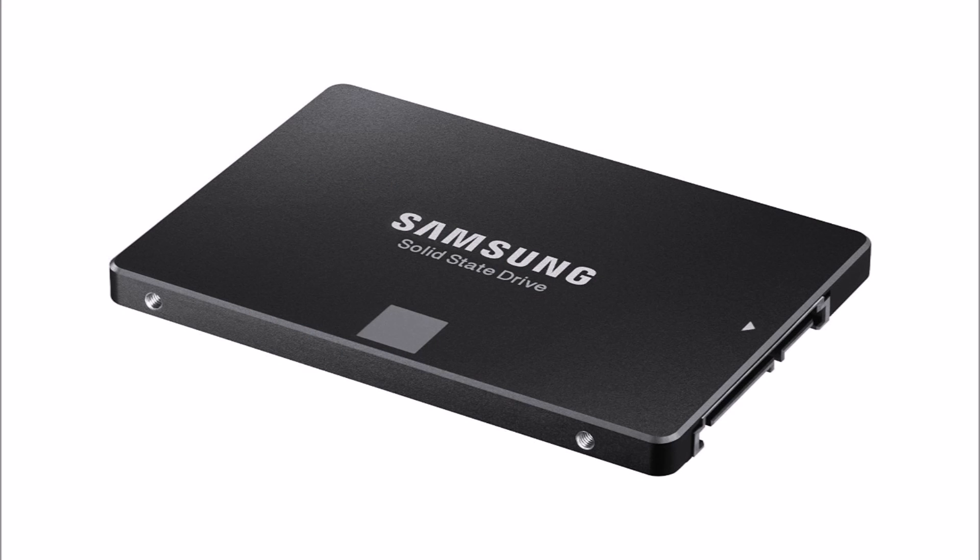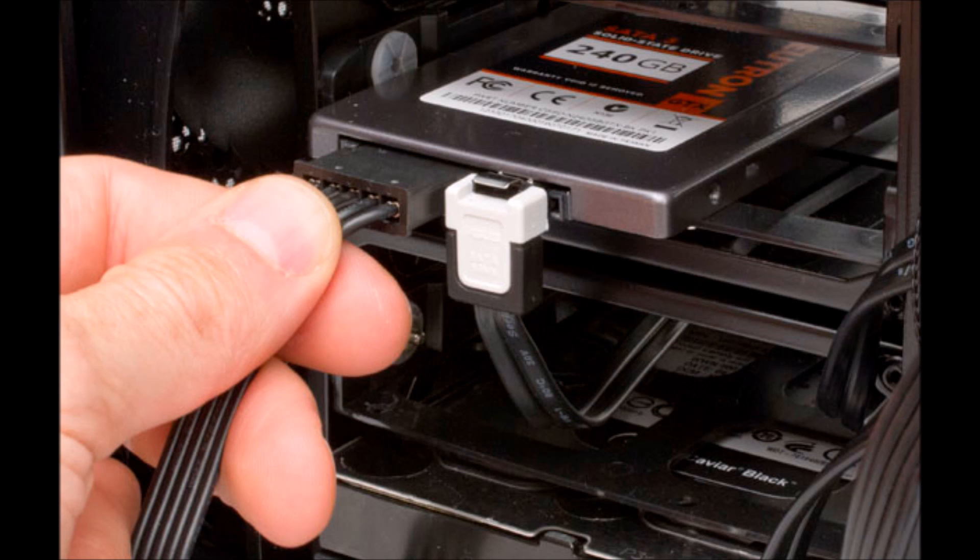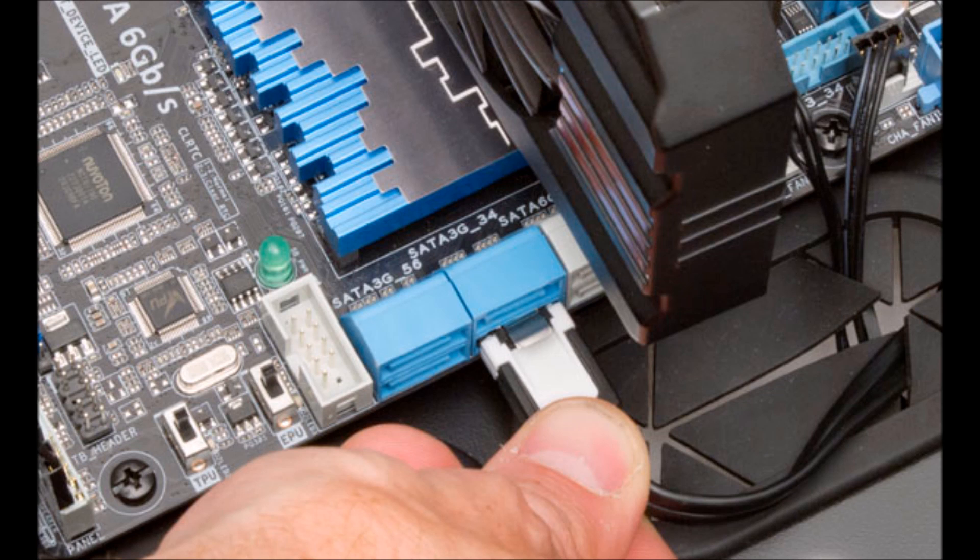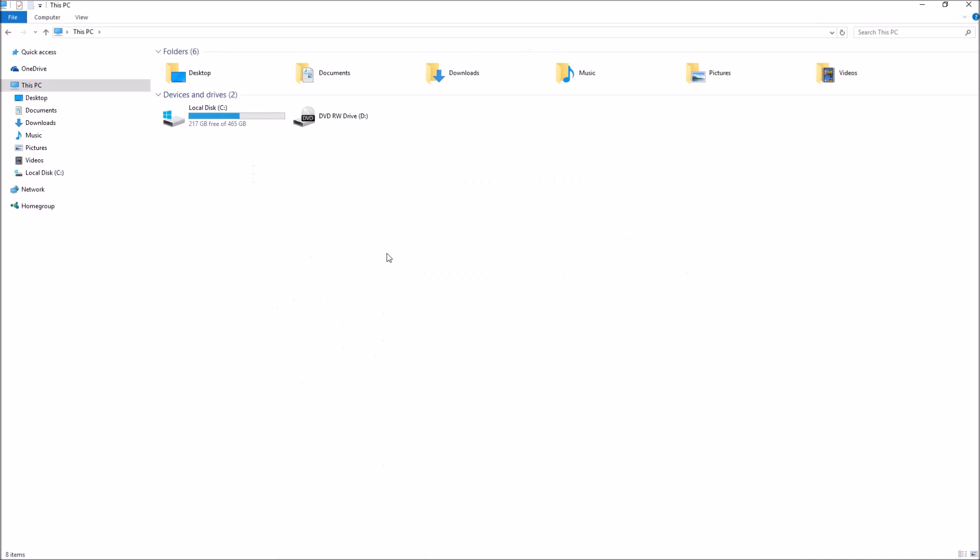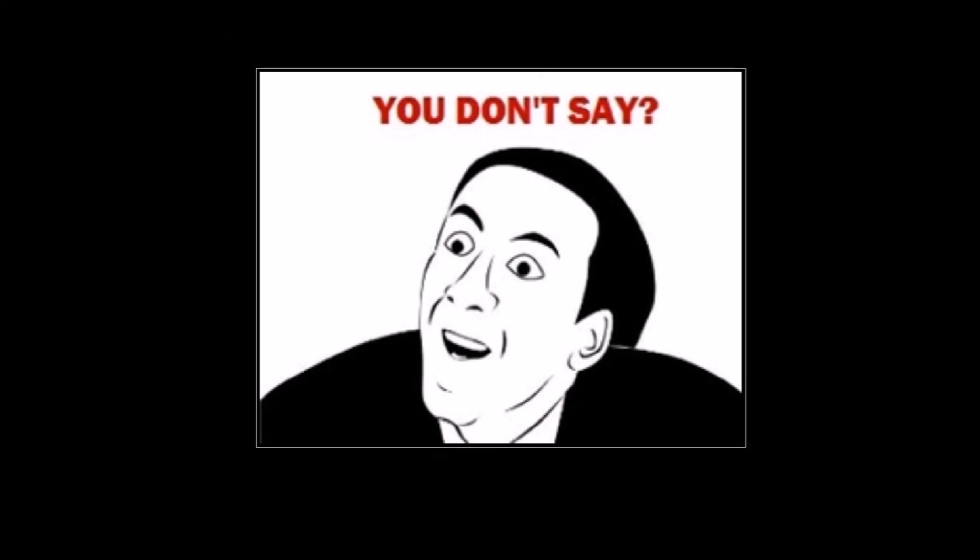So you buy a fancy new SSD or hard drive, you plug the power cable and SATA cable into the drive, you plug the SATA cable into your motherboard, then you power up your computer and you can't wait to start using your new hard drive. And then you realize your new drive, or drives, aren't there. Where'd they go? Don't panic. Nine times out of ten, your hard drive is not defective, nor is it dead. You just need to initialize or format your drive.